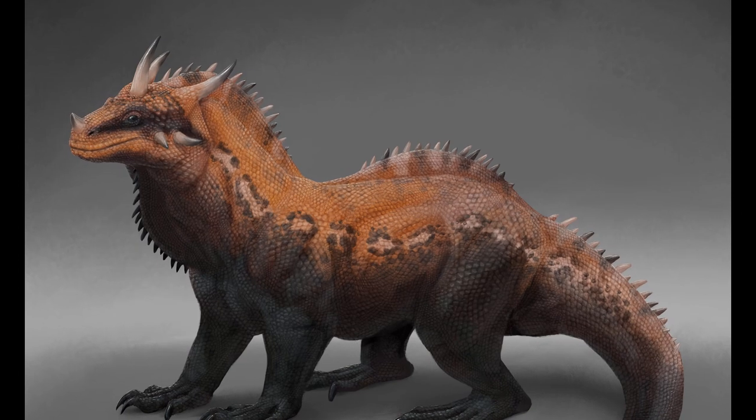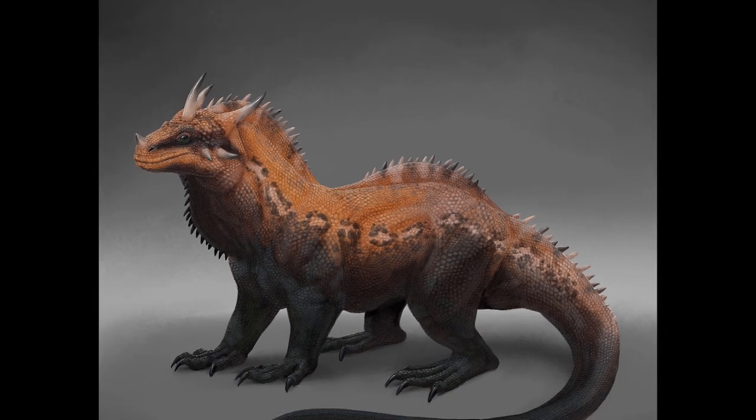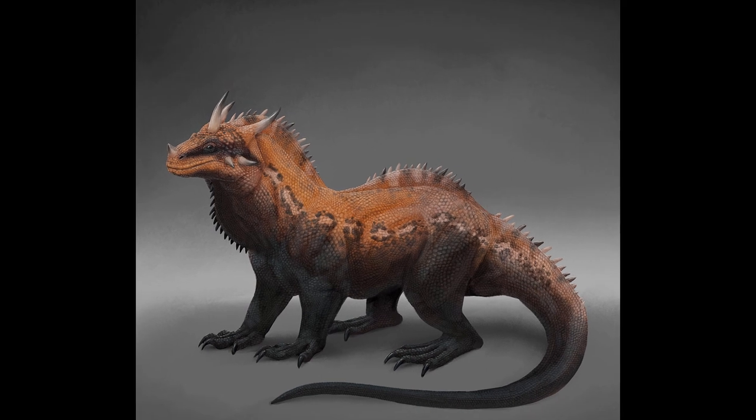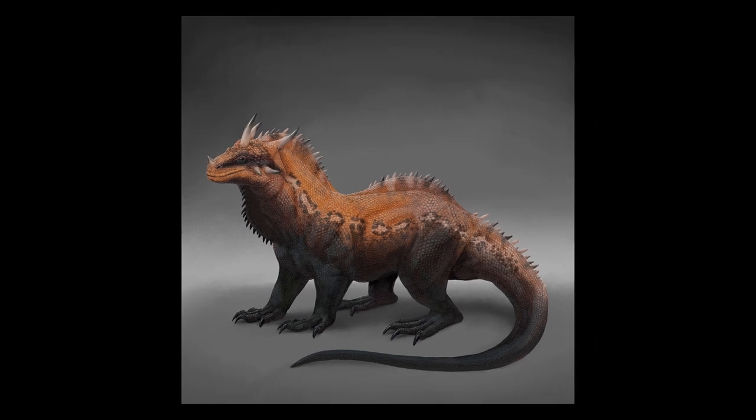So that's my current method of painting realistic scales digitally. If you have any questions, please post a comment and I'll do my best to help.